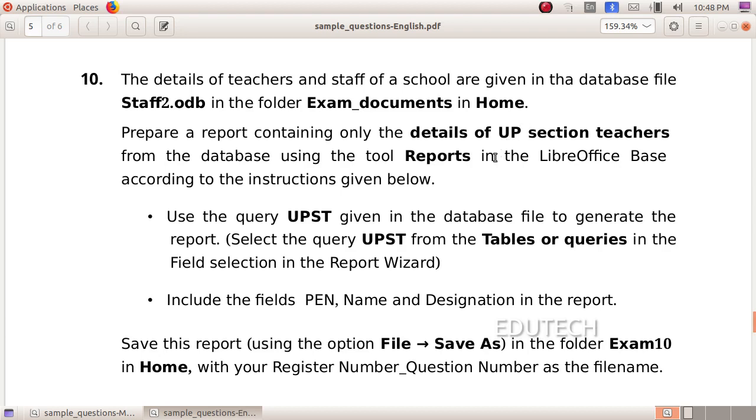Hi students, SLC IT Sample Questions, Database.